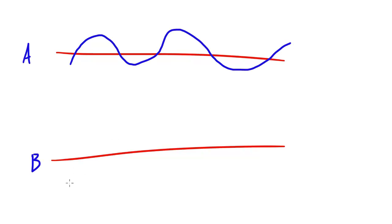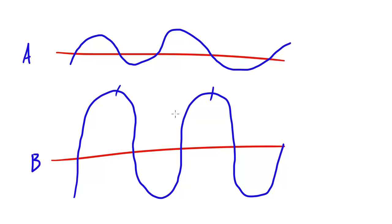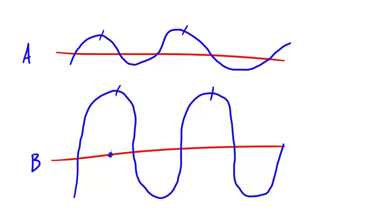But then we looked at wave B and it looked something like this. As you can see, the wavelength distance from here to here is basically the same as here to here, and also the frequency, how many waves per second or cycles per second, are the same. However, the amplitude or the distance from this point to this point is the only thing that's different in wave A and B.